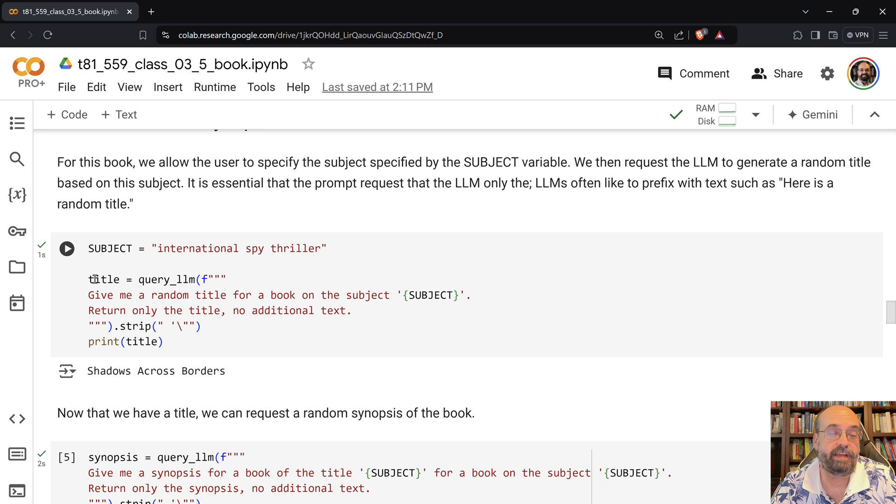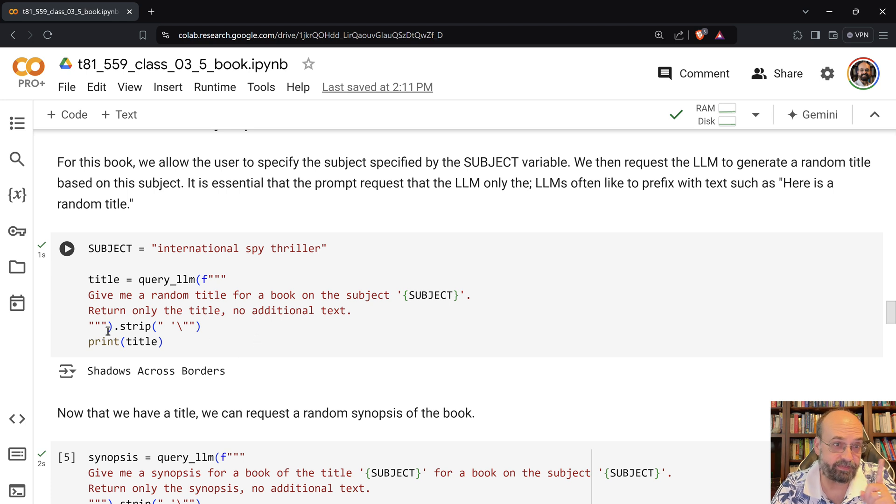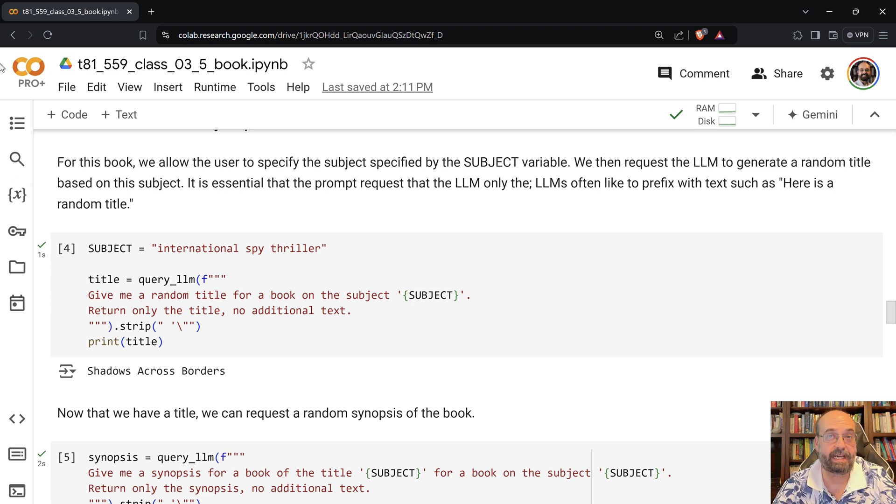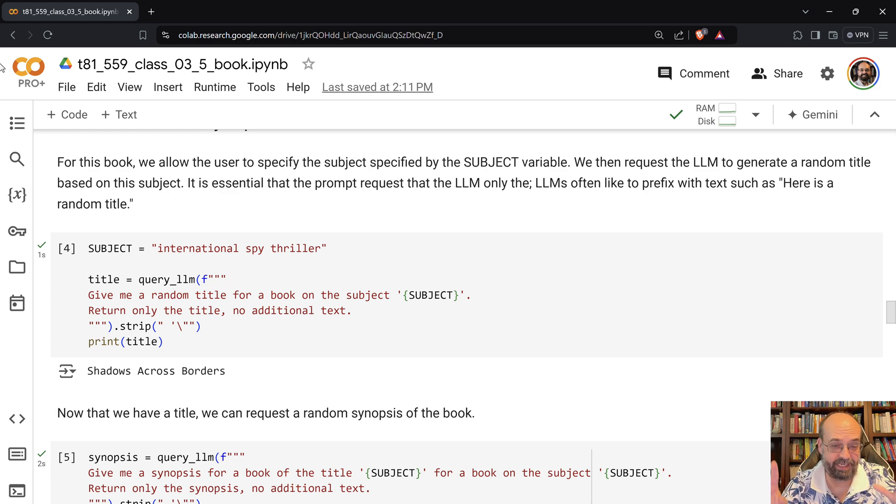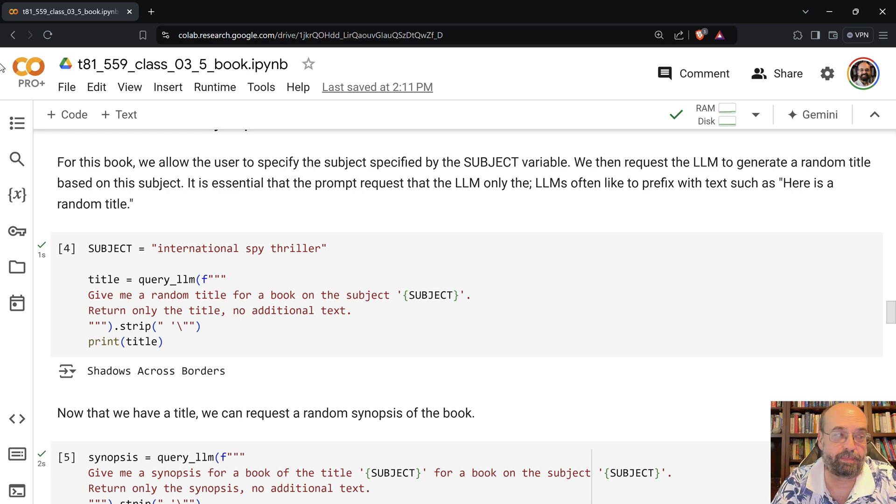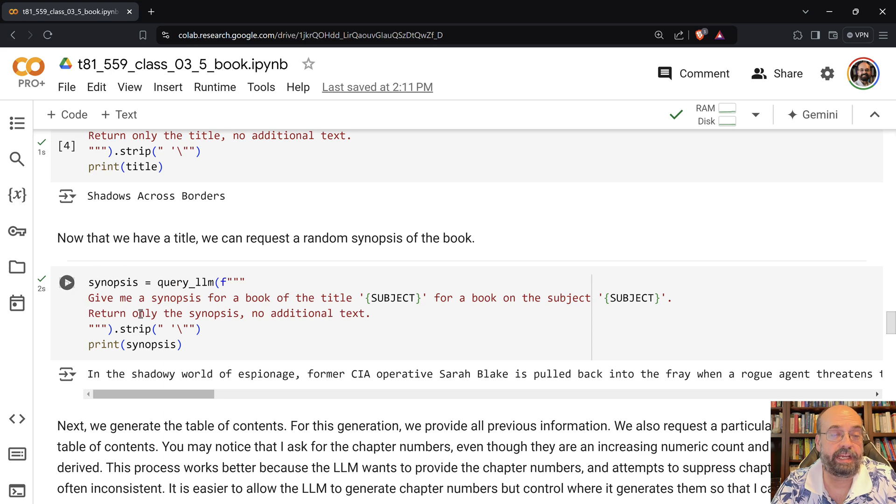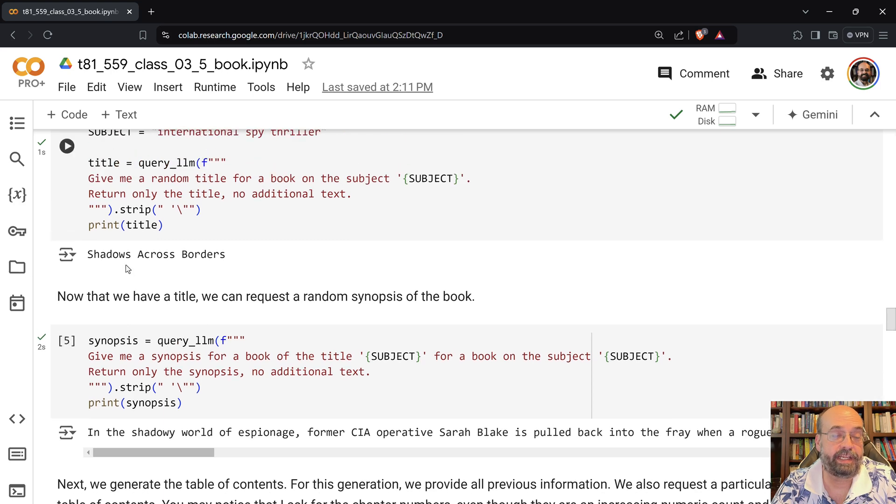And then I tell it, give me a random title for a book on the subject, return only one title, no additional text. This becomes very important here. I try to really lock it down to just give me the text. Don't say, here is a title, because that's just going to get in the way of my parser. And then after I get that, I run that, and it says Shadows Across Borders.